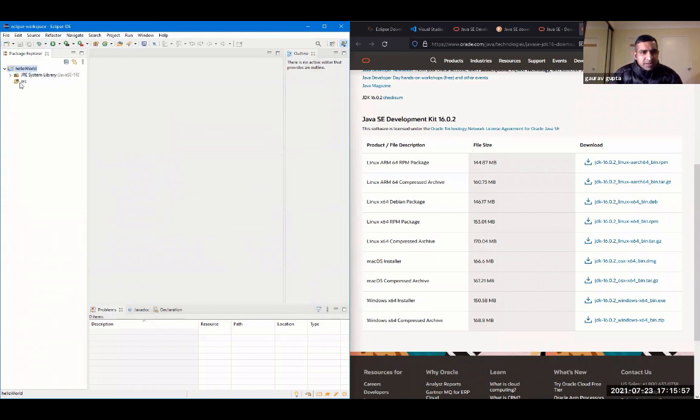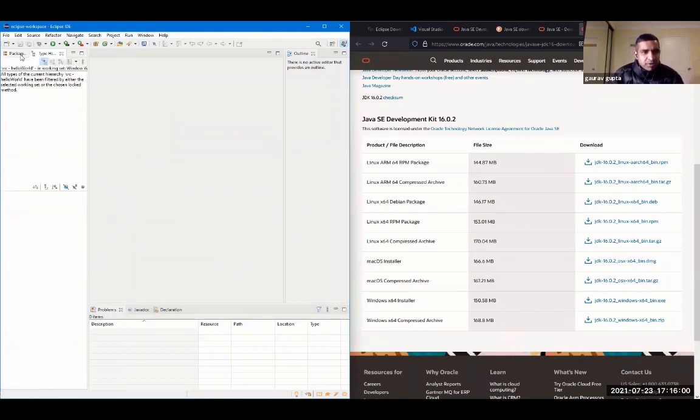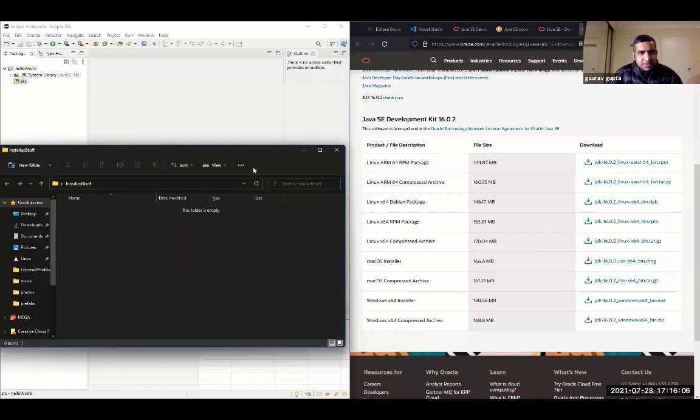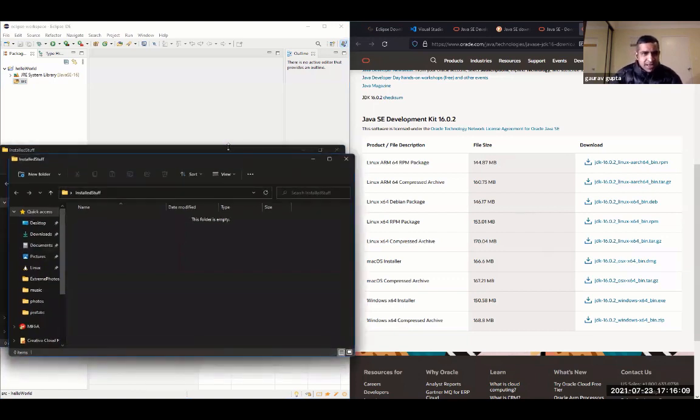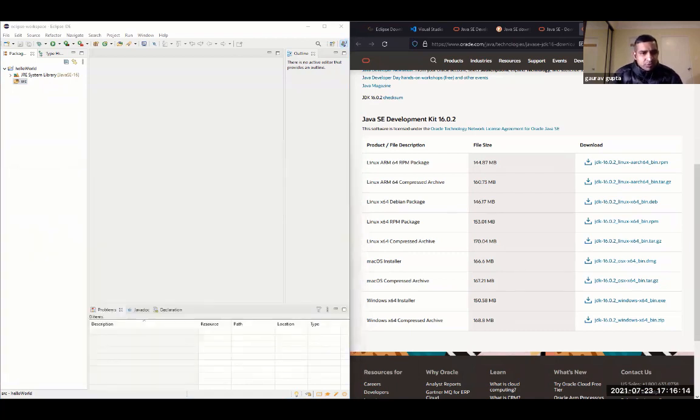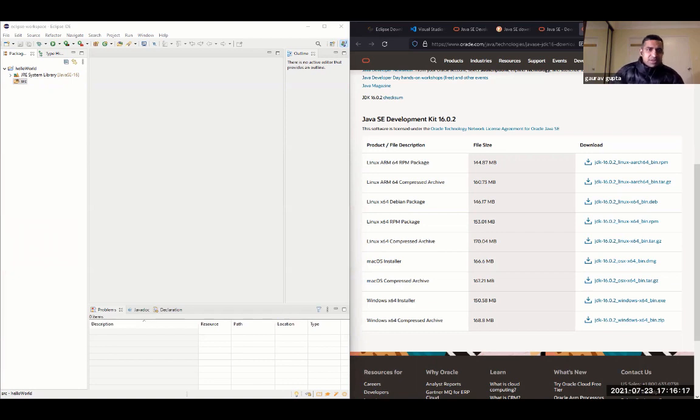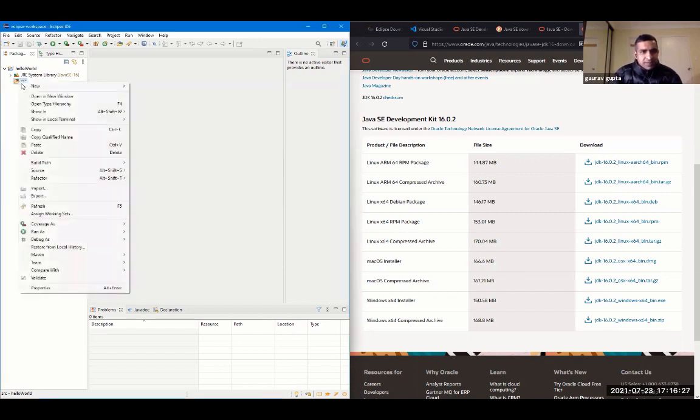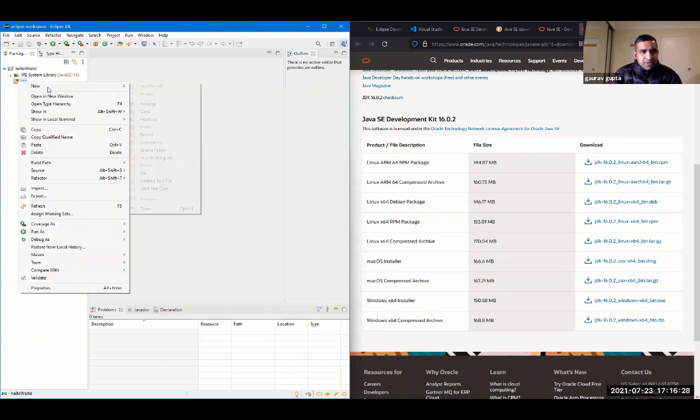One thing that you should be doing is you should disable the box or uncheck the box that says create module info.java file. And you can click on finish directly. That creates a Hello World project. And inside that, there is a JRE system library folder. It contains all the libraries which are in Java's standard library set. And that includes math and system and such libraries. It also contains a folder which is src, short form for source.